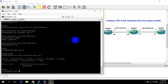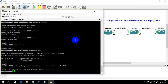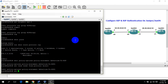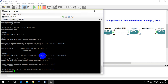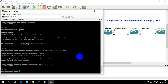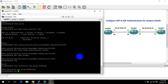Edit policy-options policy-statement. Set from protocol direct — that covers directly connected interfaces. Set then accept. After defining the policy statement we need to export this statement into the RIP group: edit group, set export.